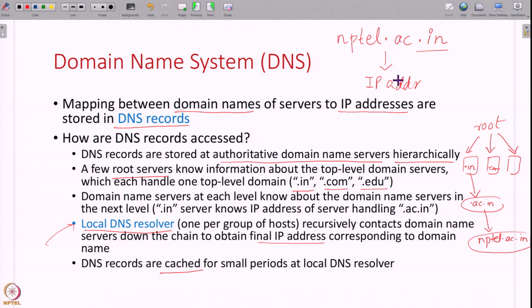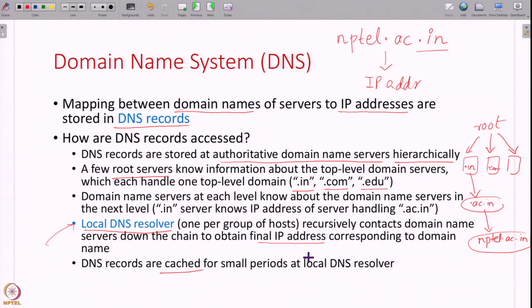Why is it cached? Because if somebody has resolved this name to an IP address and immediately somebody else asks, you do not have to go to the root and top level domain again — you can just remember. The final result as well as the IP addresses of all intermediate servers are also cached at DNS resolvers. You cannot cache it forever because the IP address might change. Therefore these caches have information about how long you should cache these DNS records, and accordingly they are cached. DNS is a very important component of the internet today. If DNS does not work, you cannot access any service on the internet because it is very hard for us to remember IP addresses — we always remember the domain name. Therefore DNS needs to be up all the time and needs to be fast.